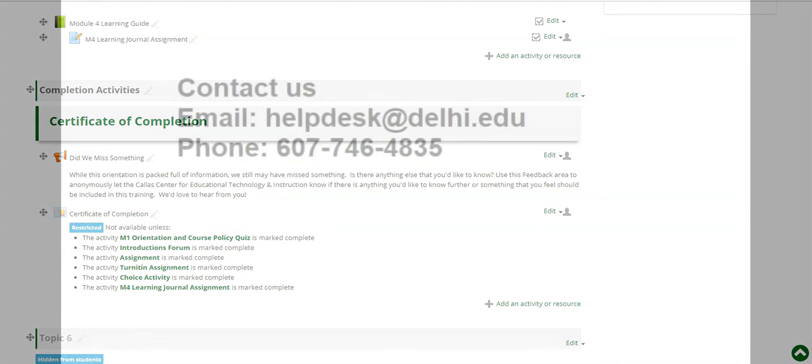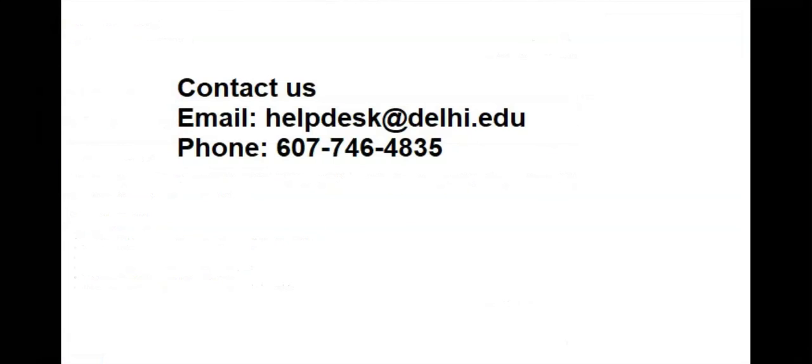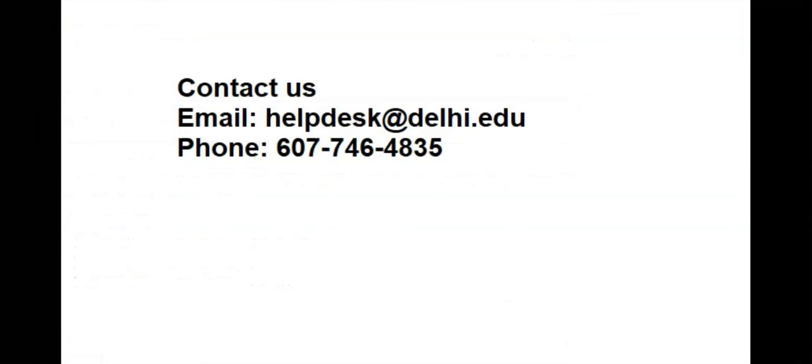As always if you have any questions you can contact us by reaching out to the help desk at helpdesk at delhi.edu or by phone at 607-746-4835.